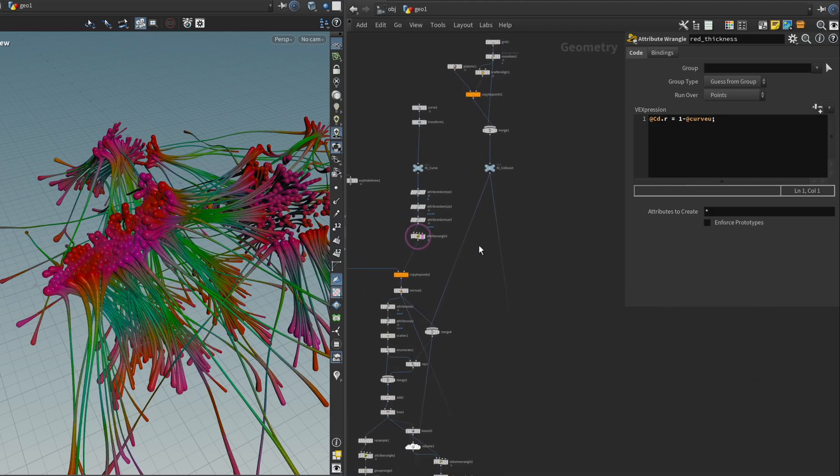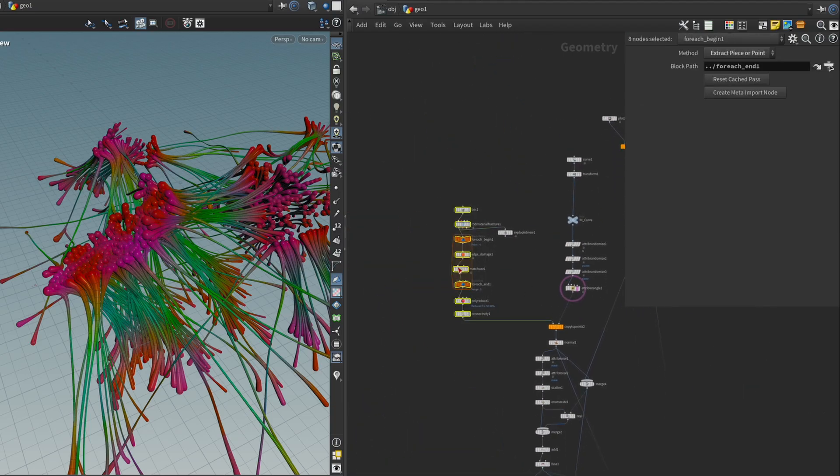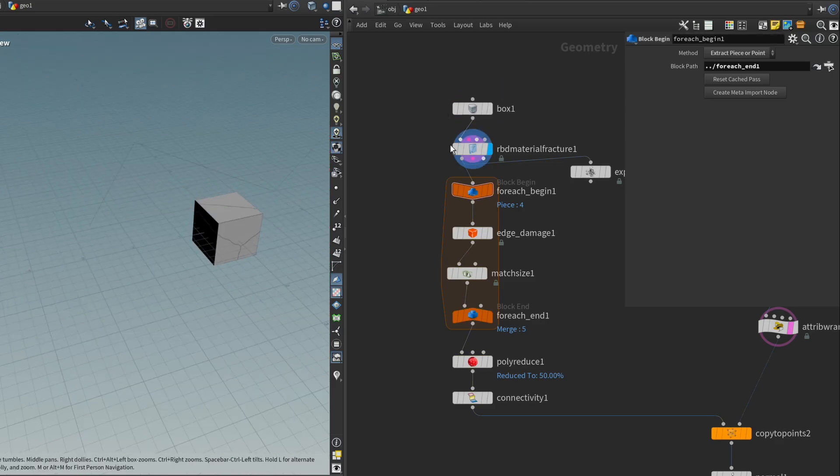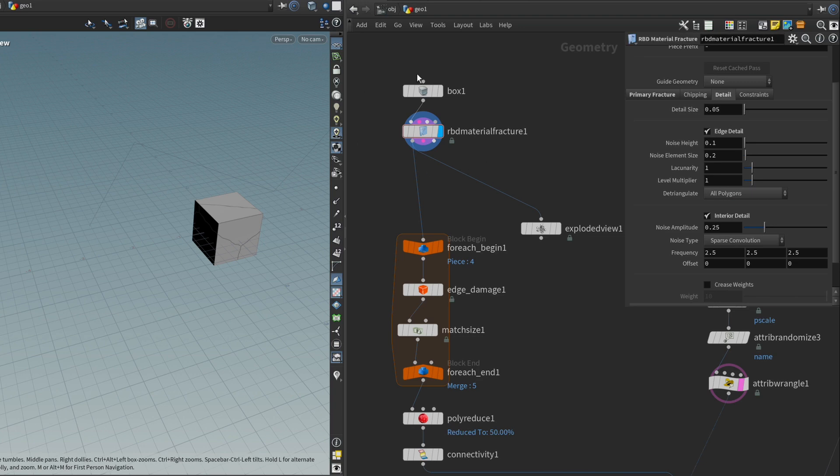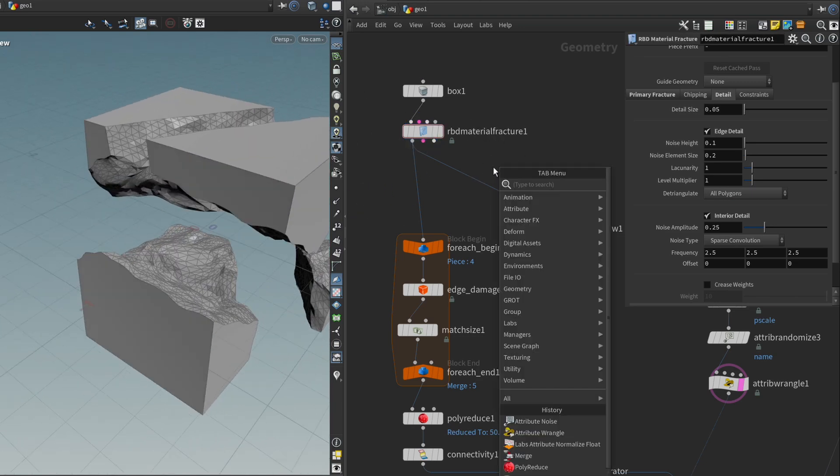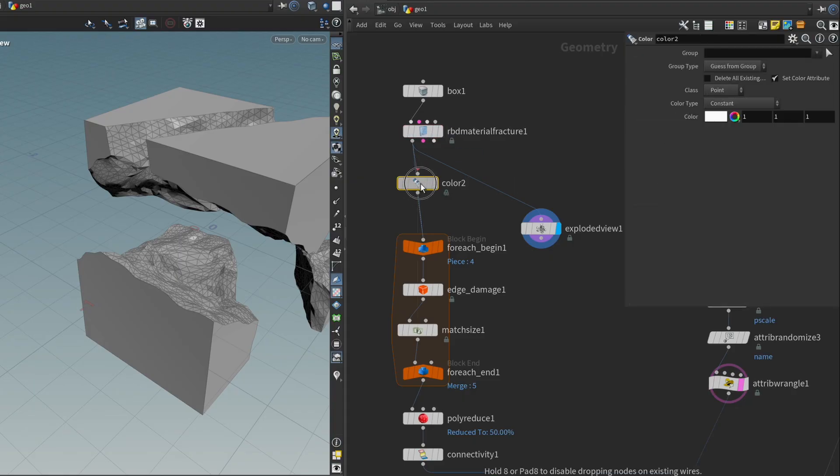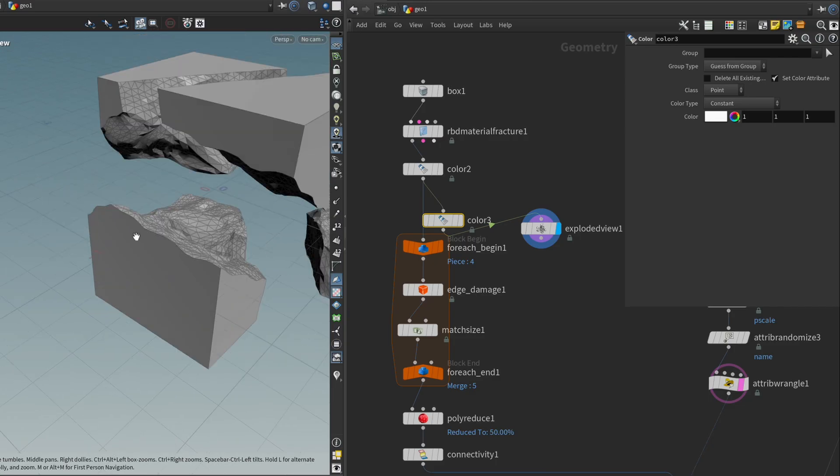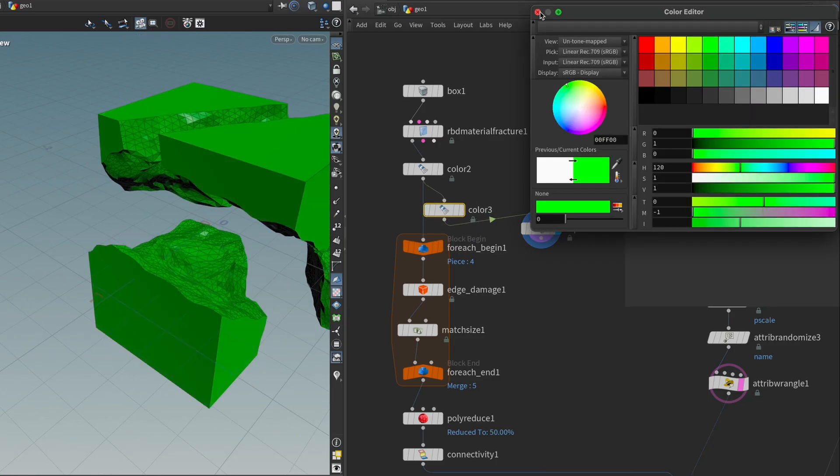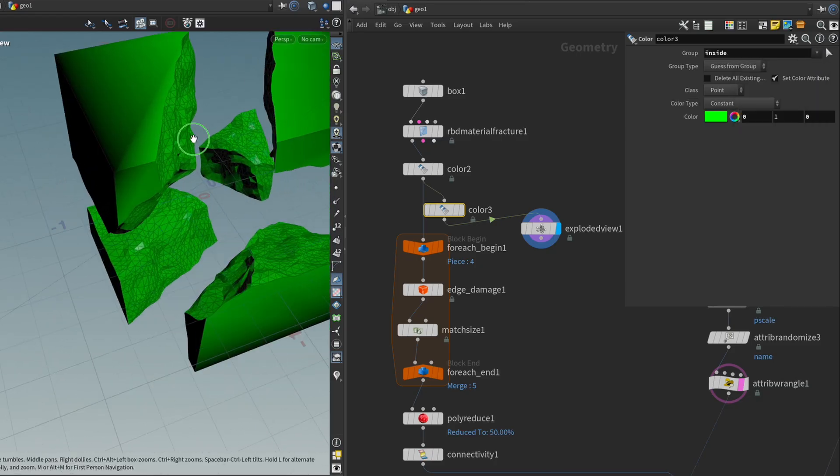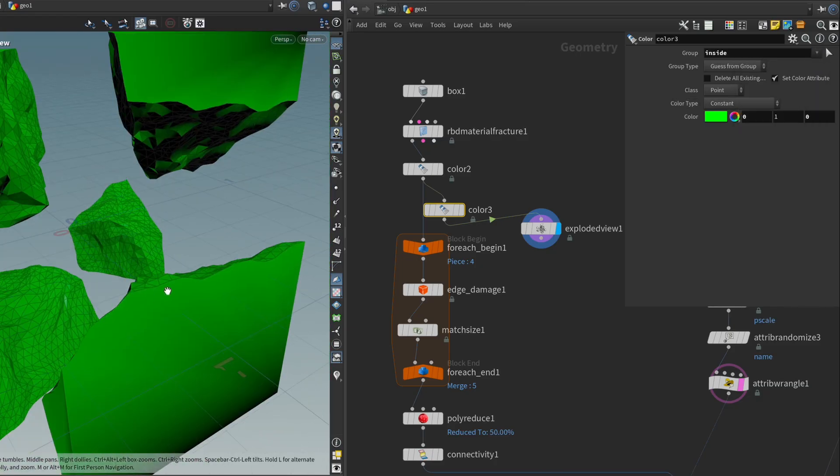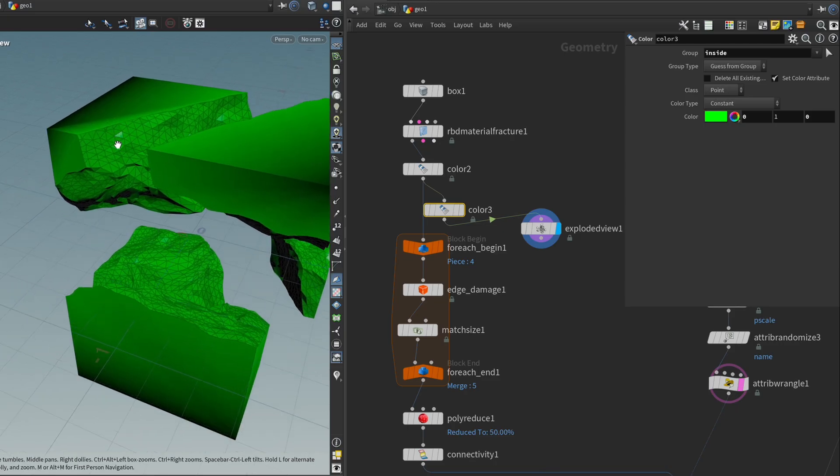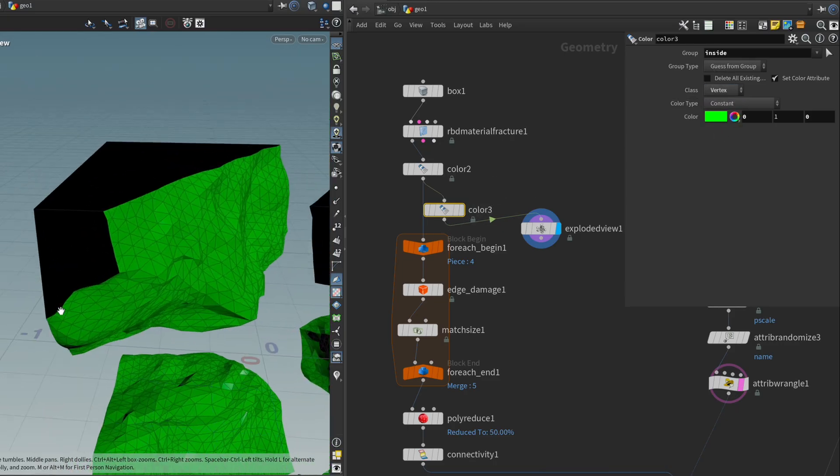And for the concrete, it's also not that crazy. So I'm going to go over here to our pieces. And I'm going to start right about here after the RBD material fracture. So like with the flesh, I'm going to start out with a black base. And then I'm going to get another color node. And I'm going to set it green for the insides. I'm going to choose the inside group. And to avoid having this bleed over on the edge, we can specify that it should be a vertex color instead. And that way we have these nice sharp edges.